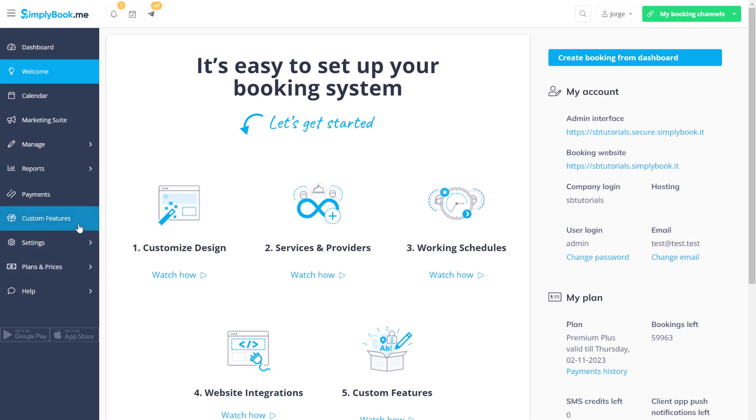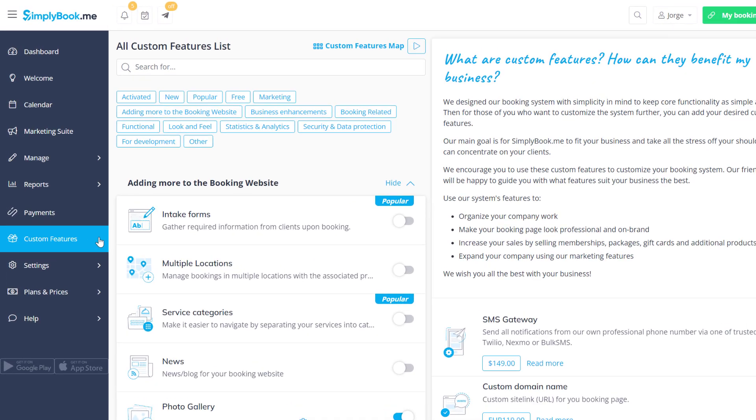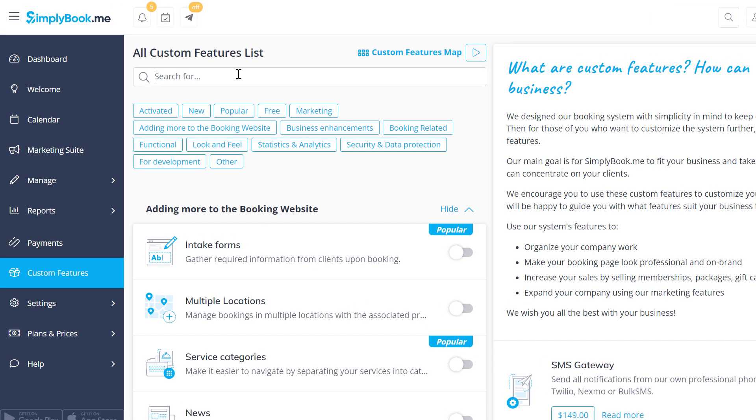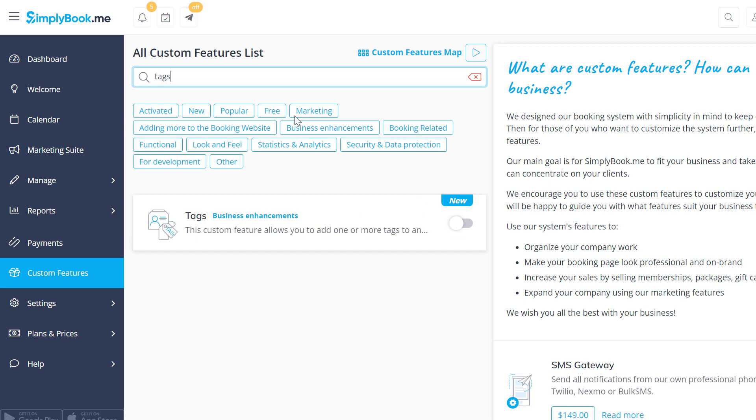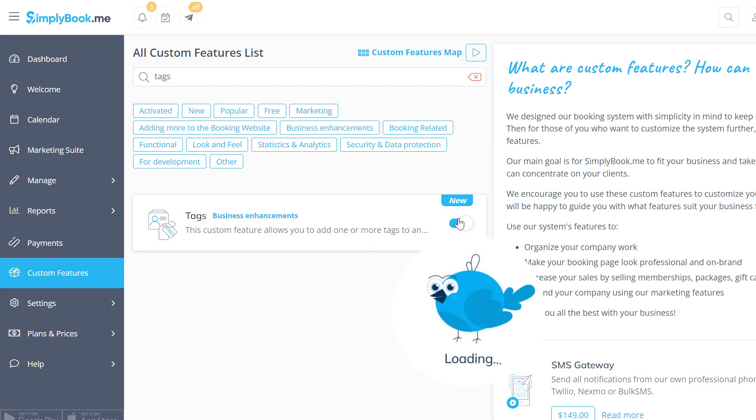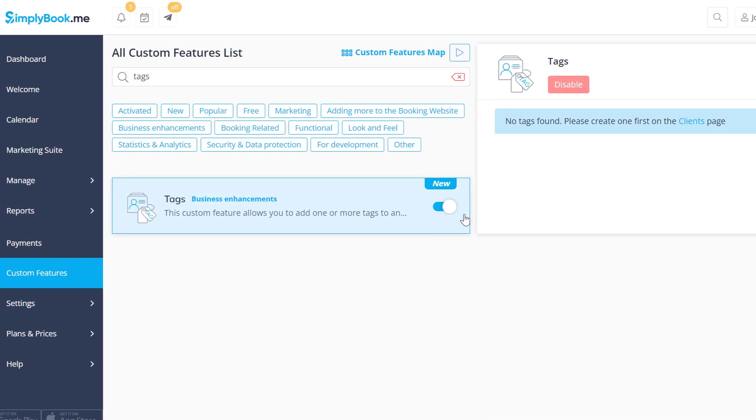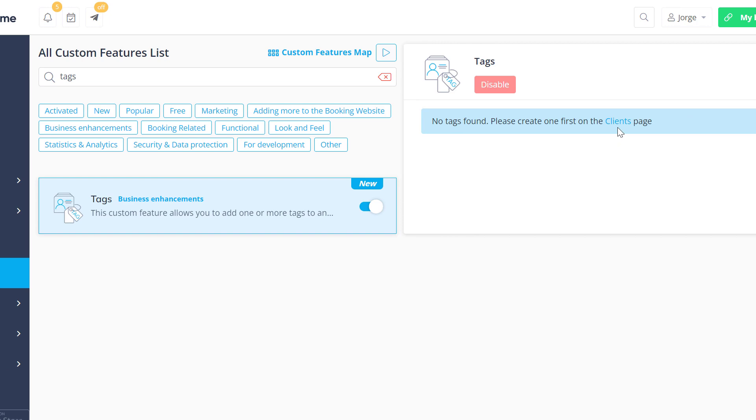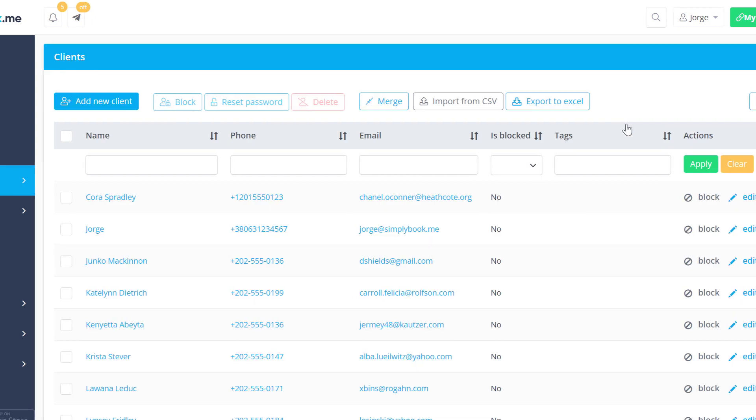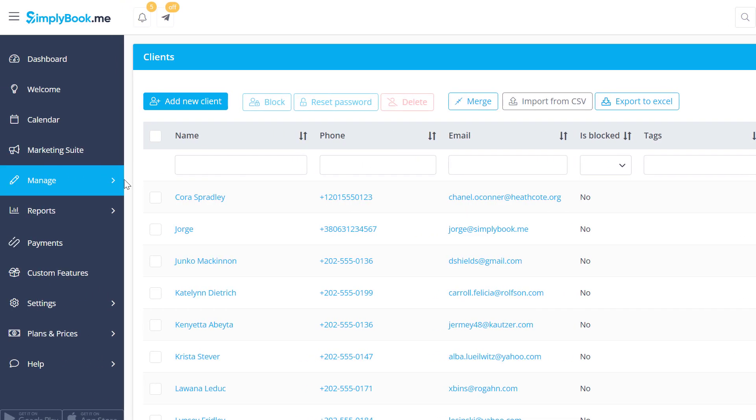Let's start by navigating to the custom features page of your Simply Book Me account to enable tags. Once enabled you can create tags and assign them to clients in Manage Clients.